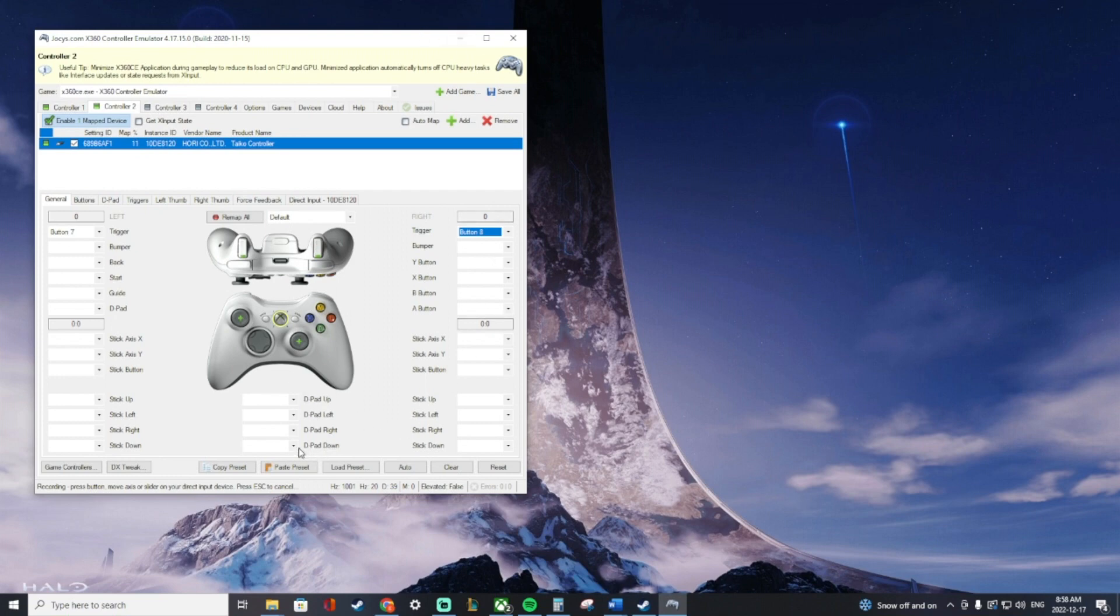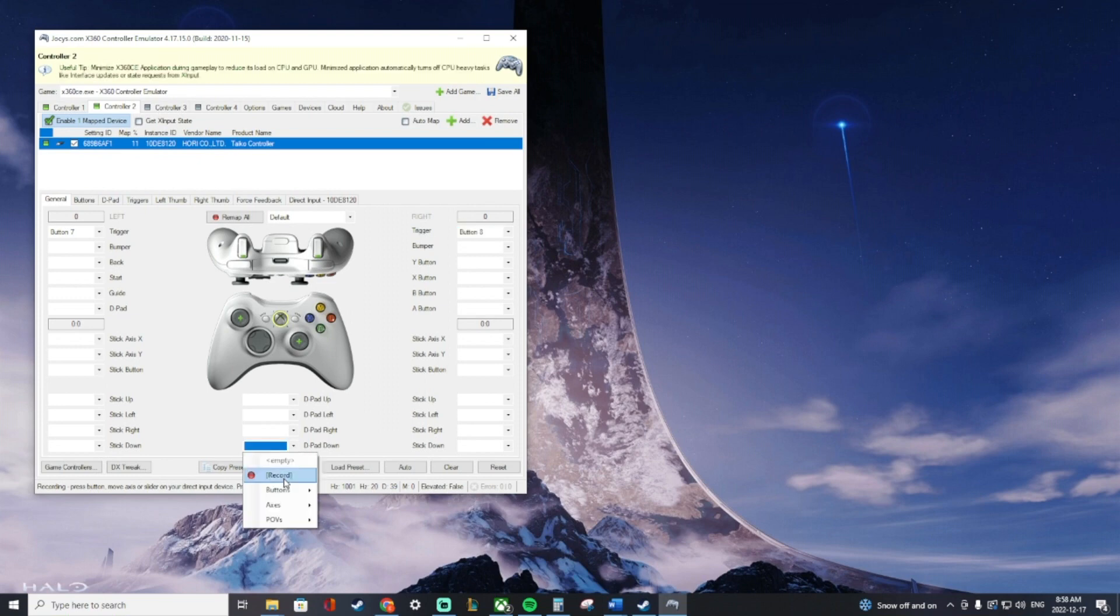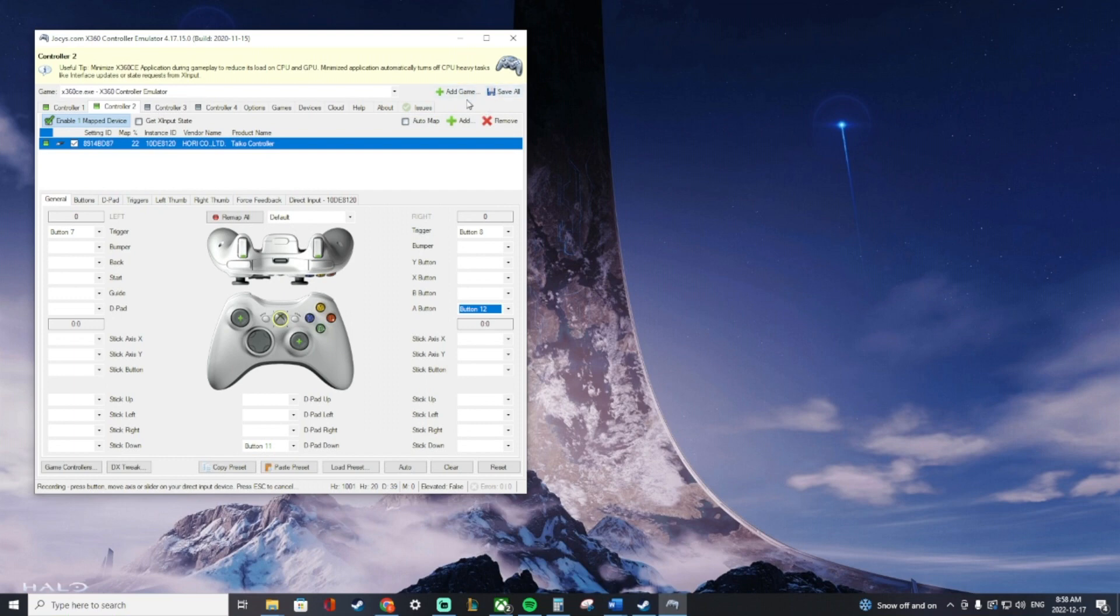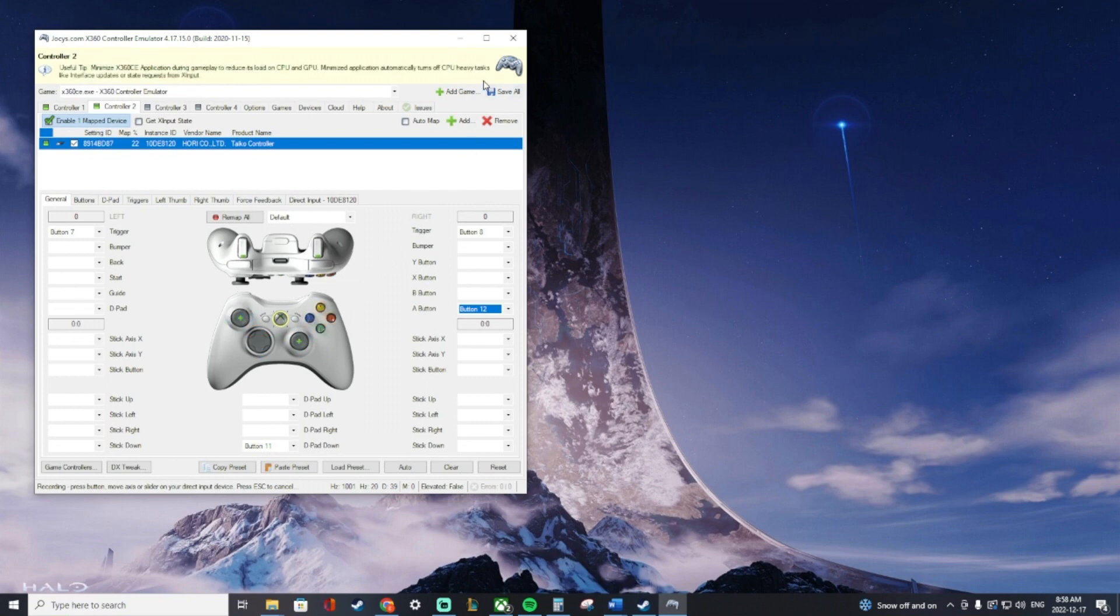So the D-pad down. There we go, it's going to be button 11. And our A button record is going to be this one. Here we go. Okay. So you got it all mapped out, that's great. You can save it if you want. As far as I can tell, it seems to just auto-save, or every time I've closed the app and opened it back up, it's still there.